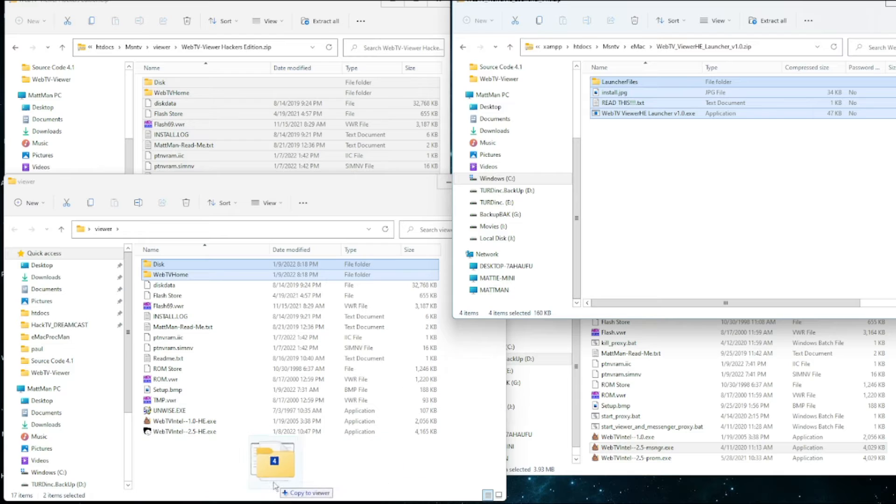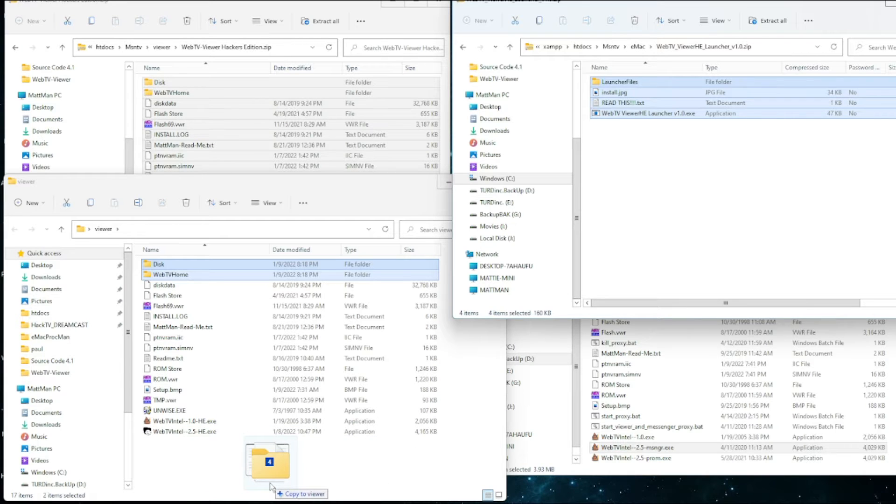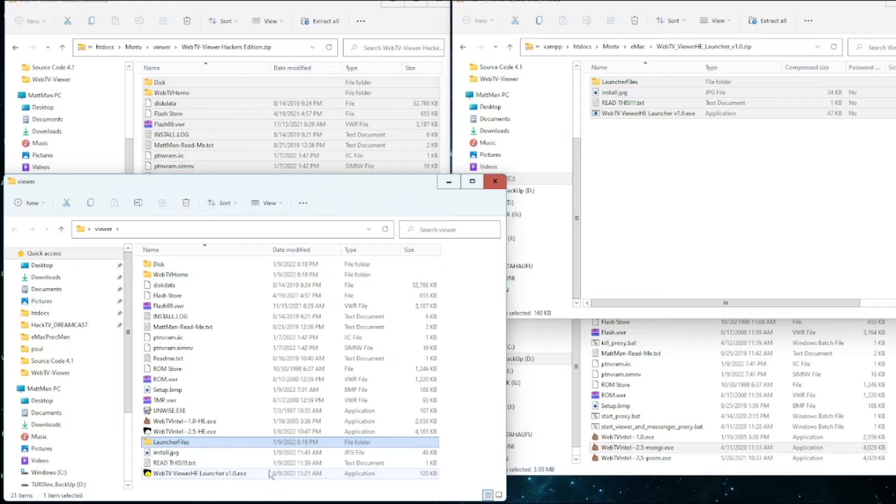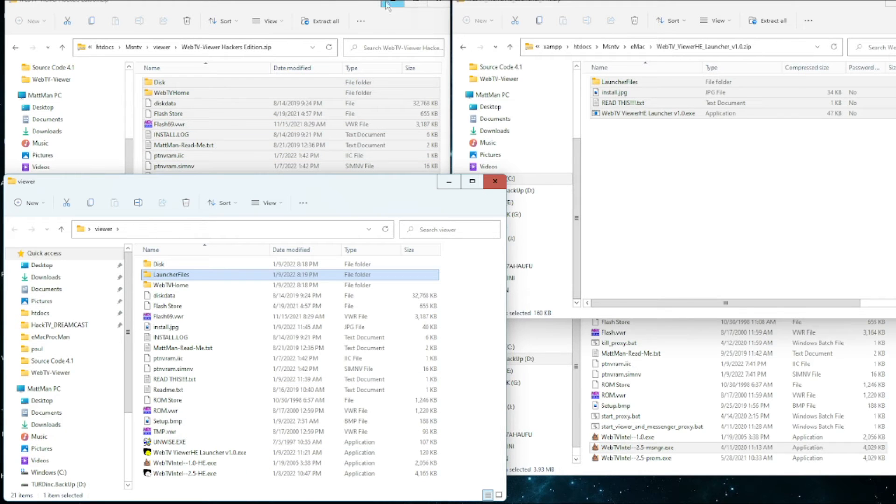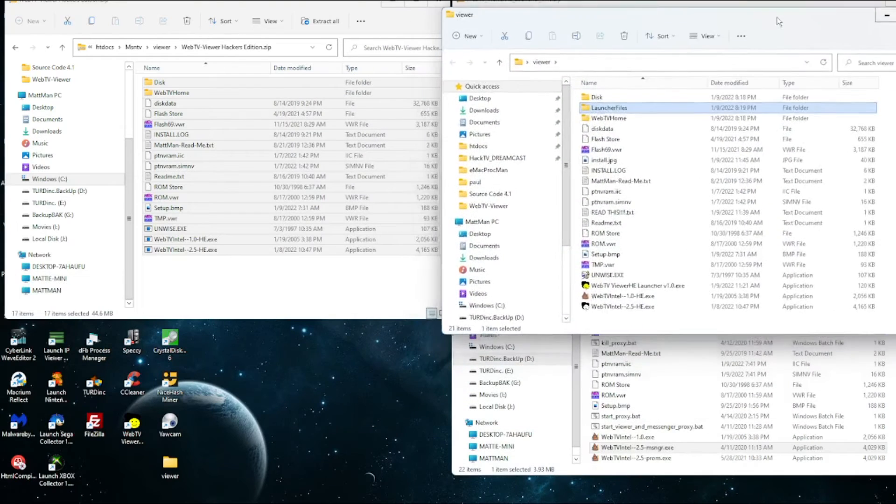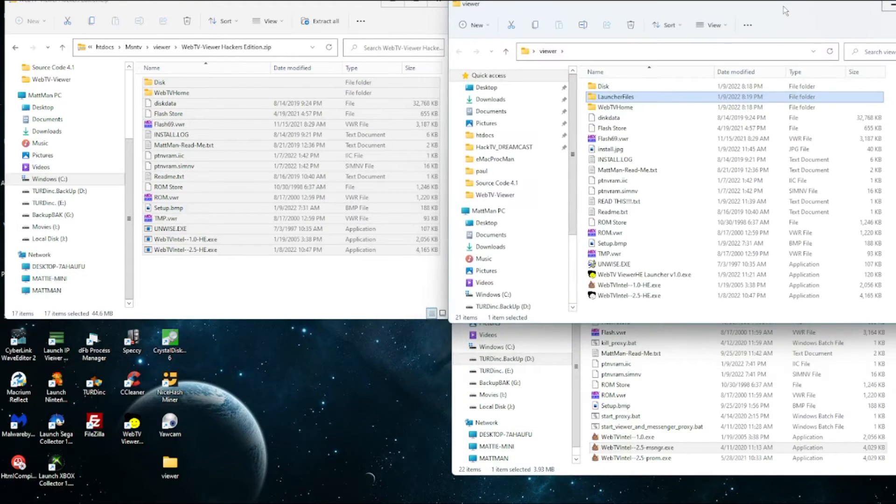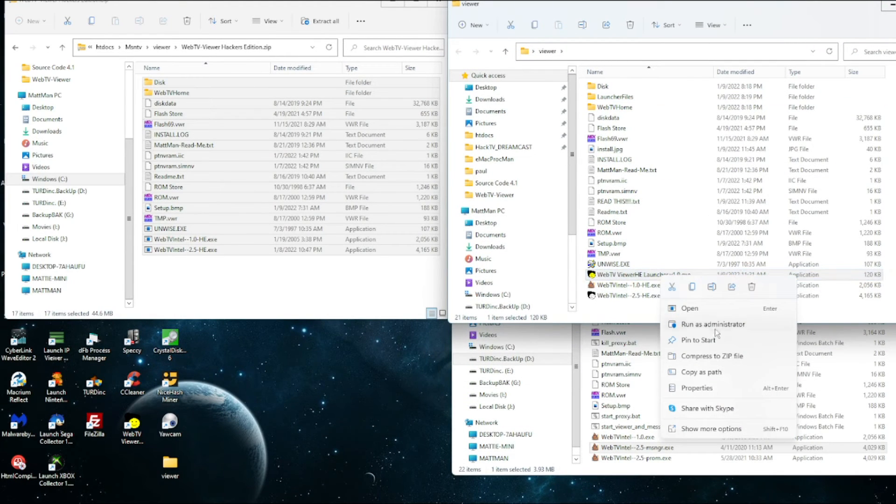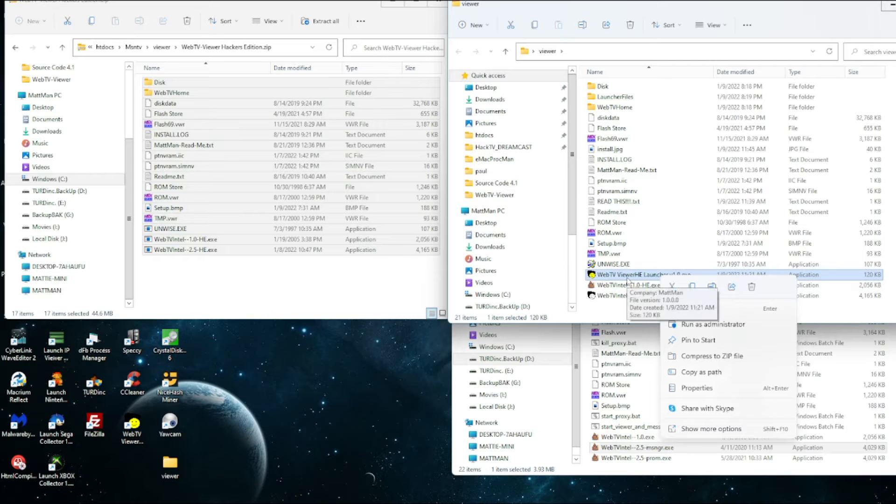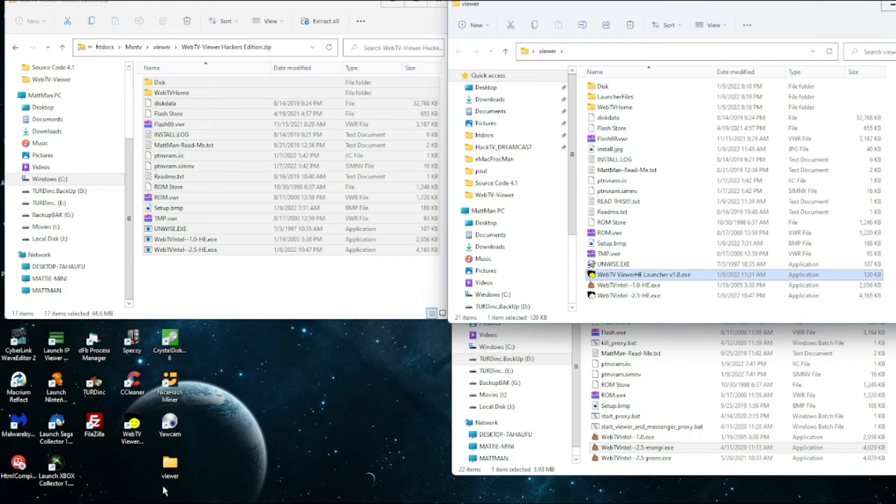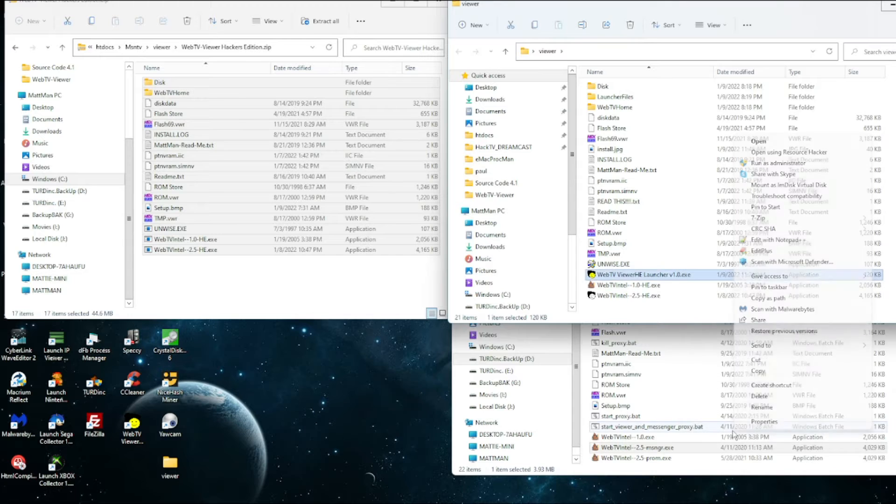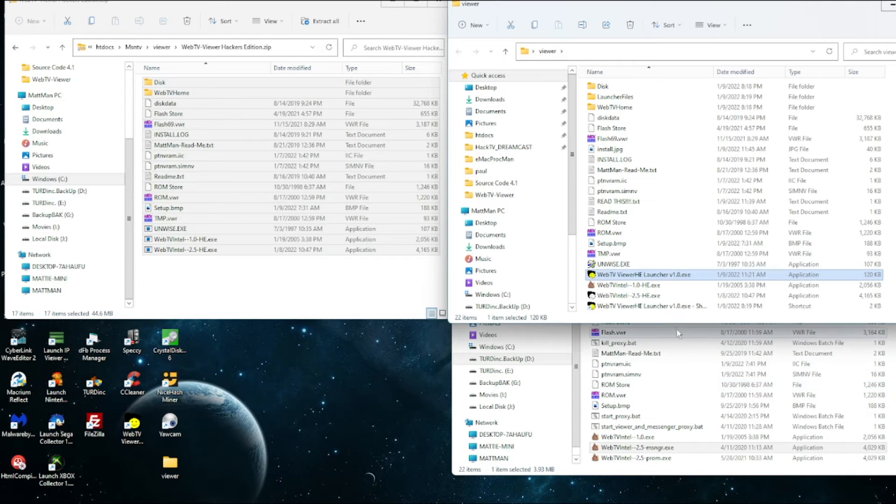So after you download this you can just open up the zip and extract it in the same spot that you extracted the viewer. And there we go. And then you can make a shortcut to that and put it on your desktop.